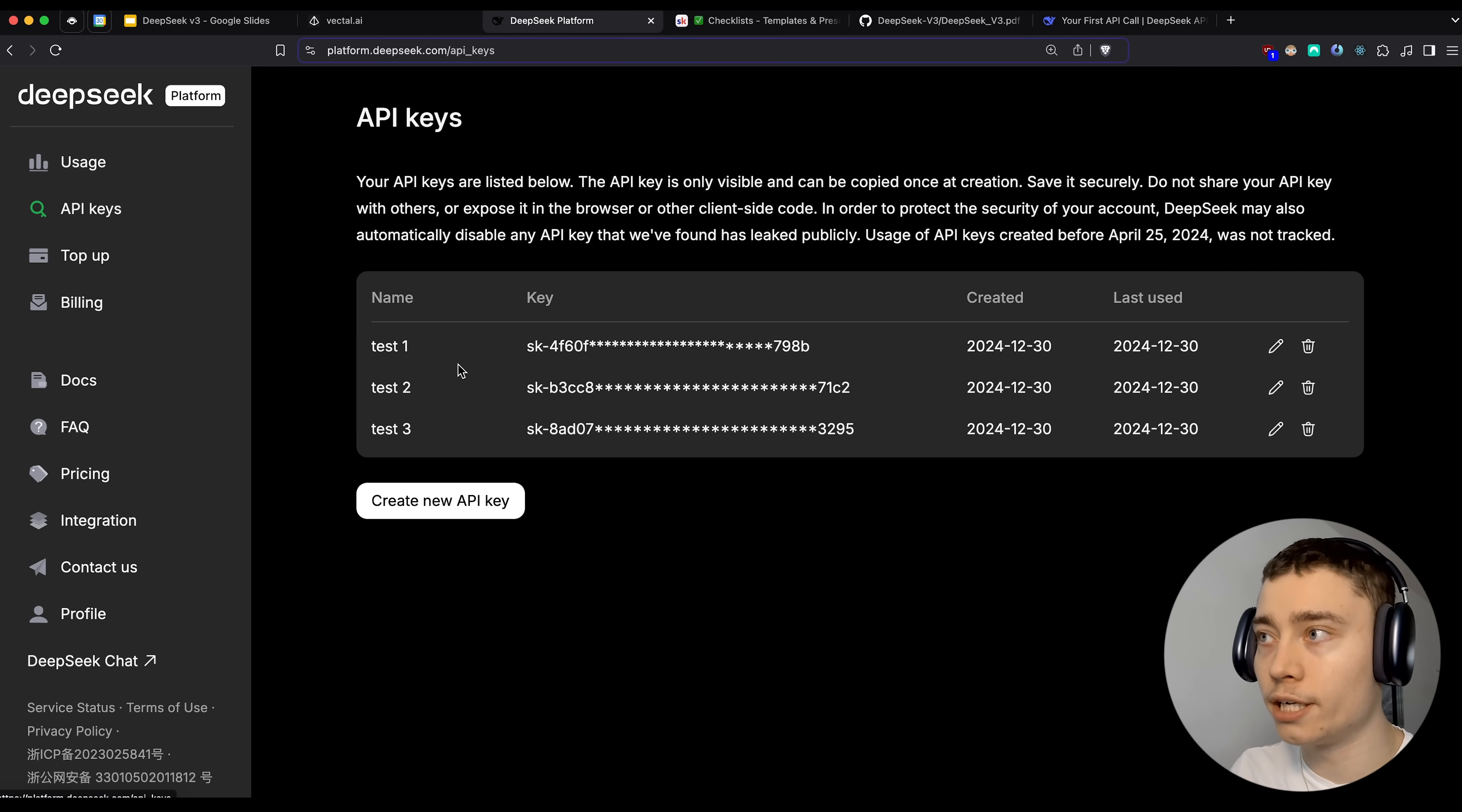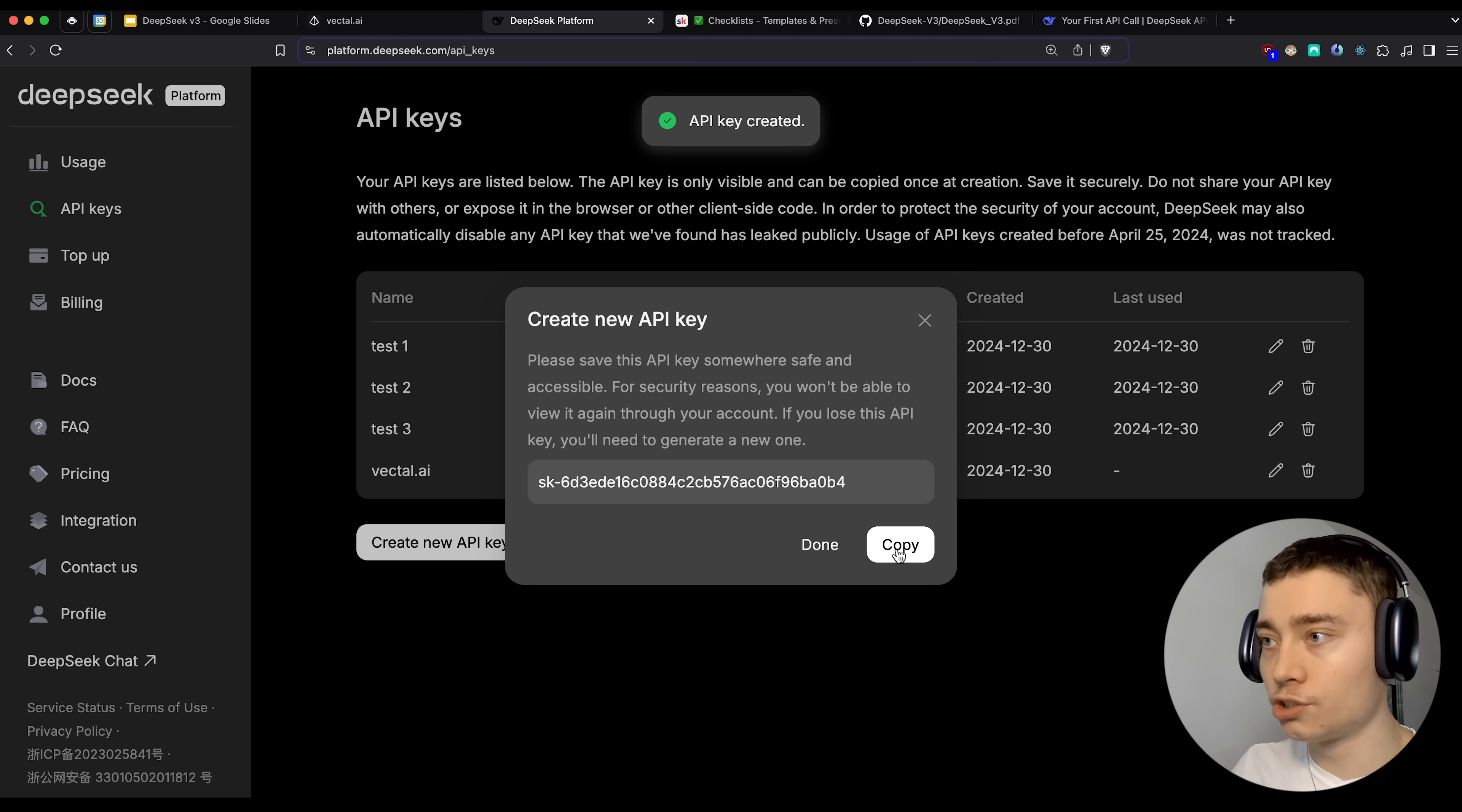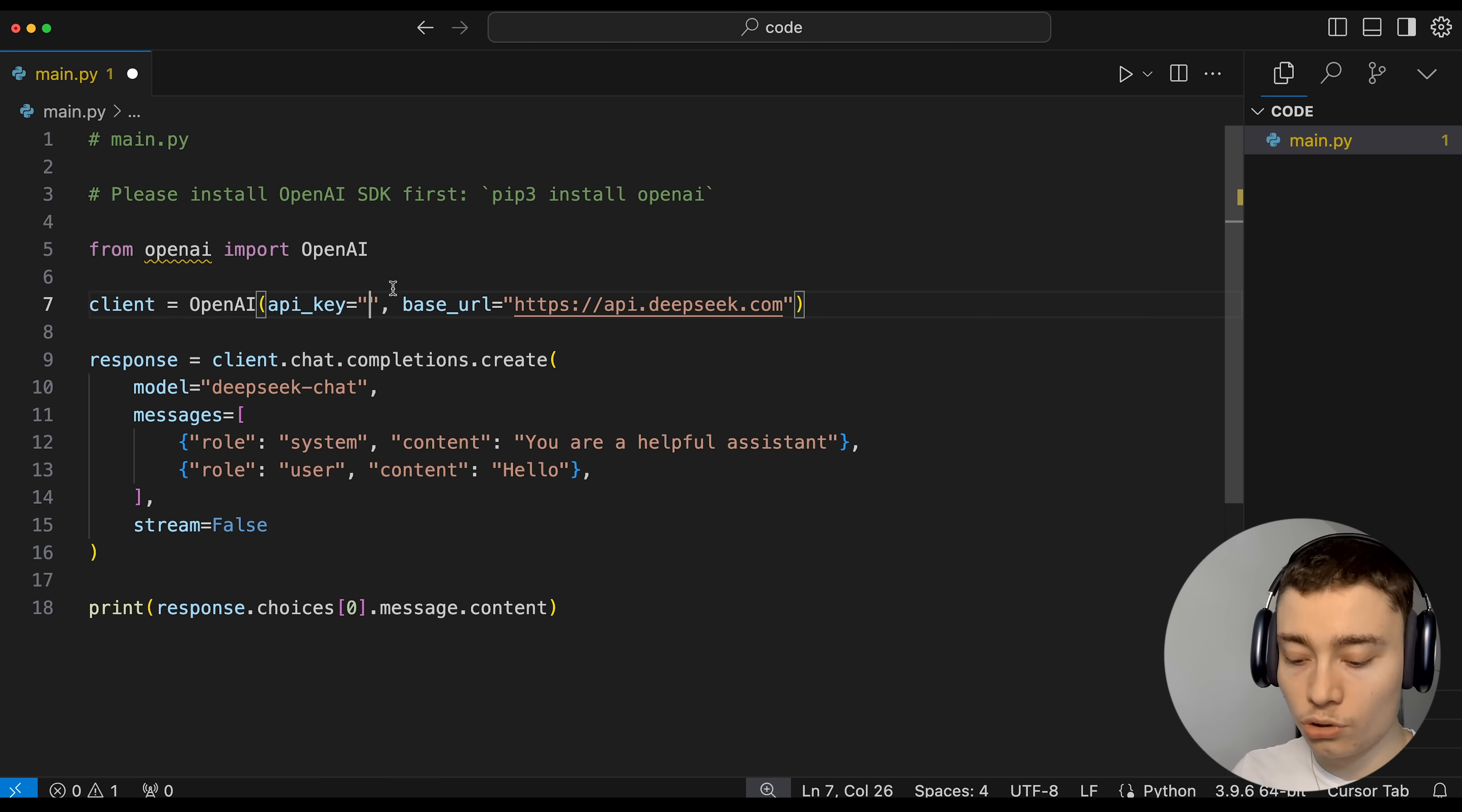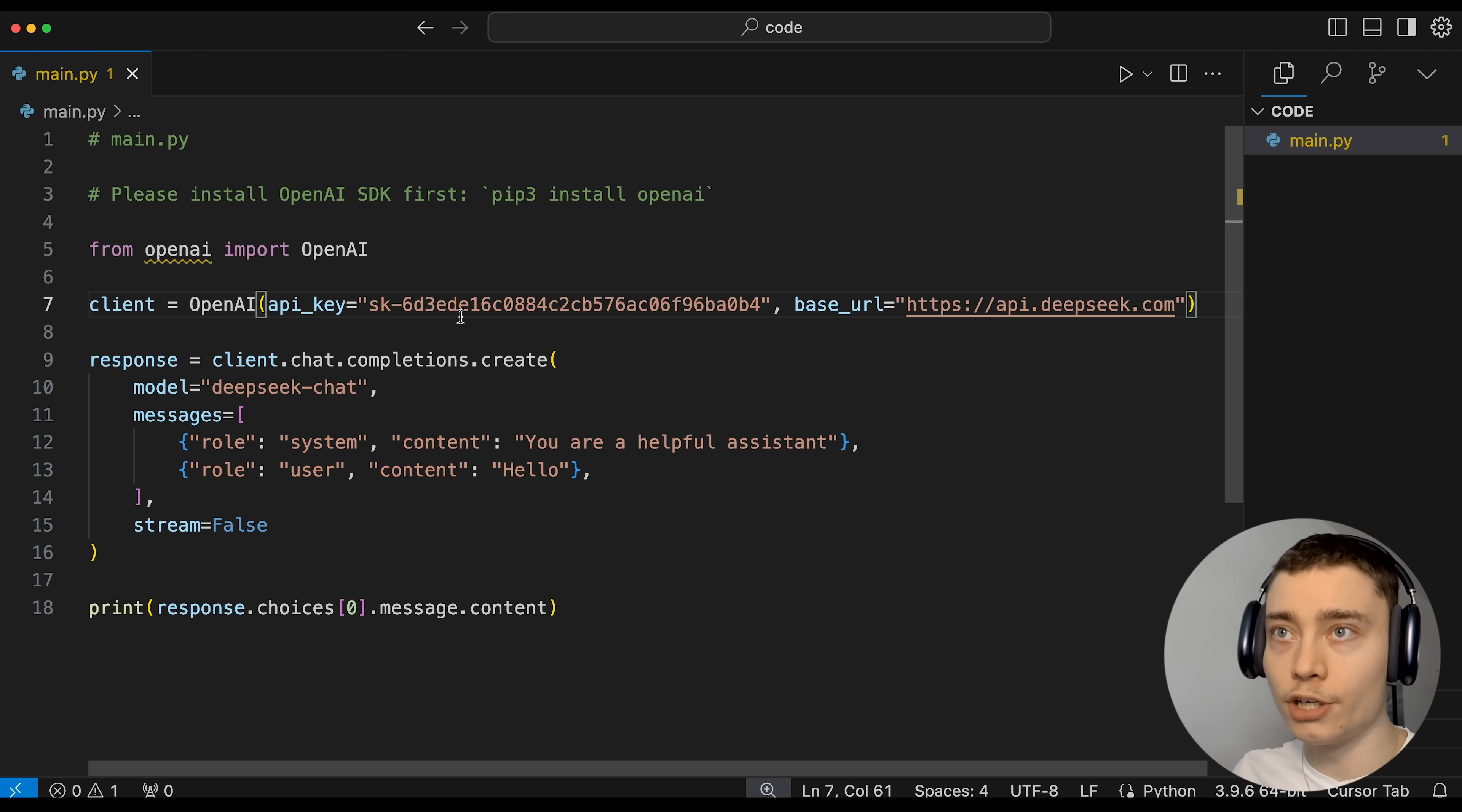So once you complete that, you can finally obtain your API key. So again, go to the DeepSeek platform and click on API keys on the left. As you can see, I already created a few. But if you haven't, just click on create new API key. I'm going to name it Vectal.ai, which is the name of my AI startup. And then click on create API key. So make sure to copy it. Go back into cursor. Delete everything between these quotation marks. So make sure it's just the two quotation marks. Click in between of them and do control V or command V if you're on Mac. And save the file. So this is what it should look like.